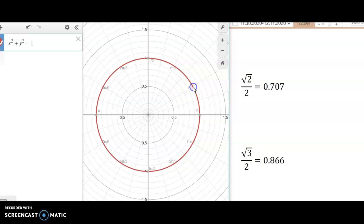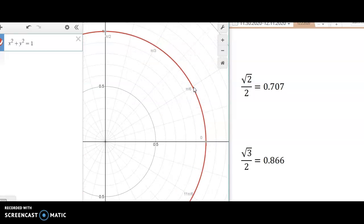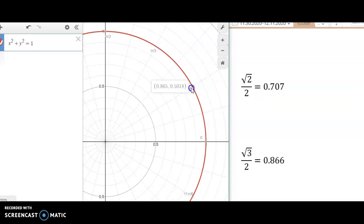For example, if they ask what is cosine at pi over 6, you click right there at pi over 6 and get 0.86. Since 0.86 matches square root of 3 over 2, the x-coordinate (cosine) is square root of 3 over 2, and the y-coordinate (sine) is 1 half. You can easily find the value of each point on the graph.